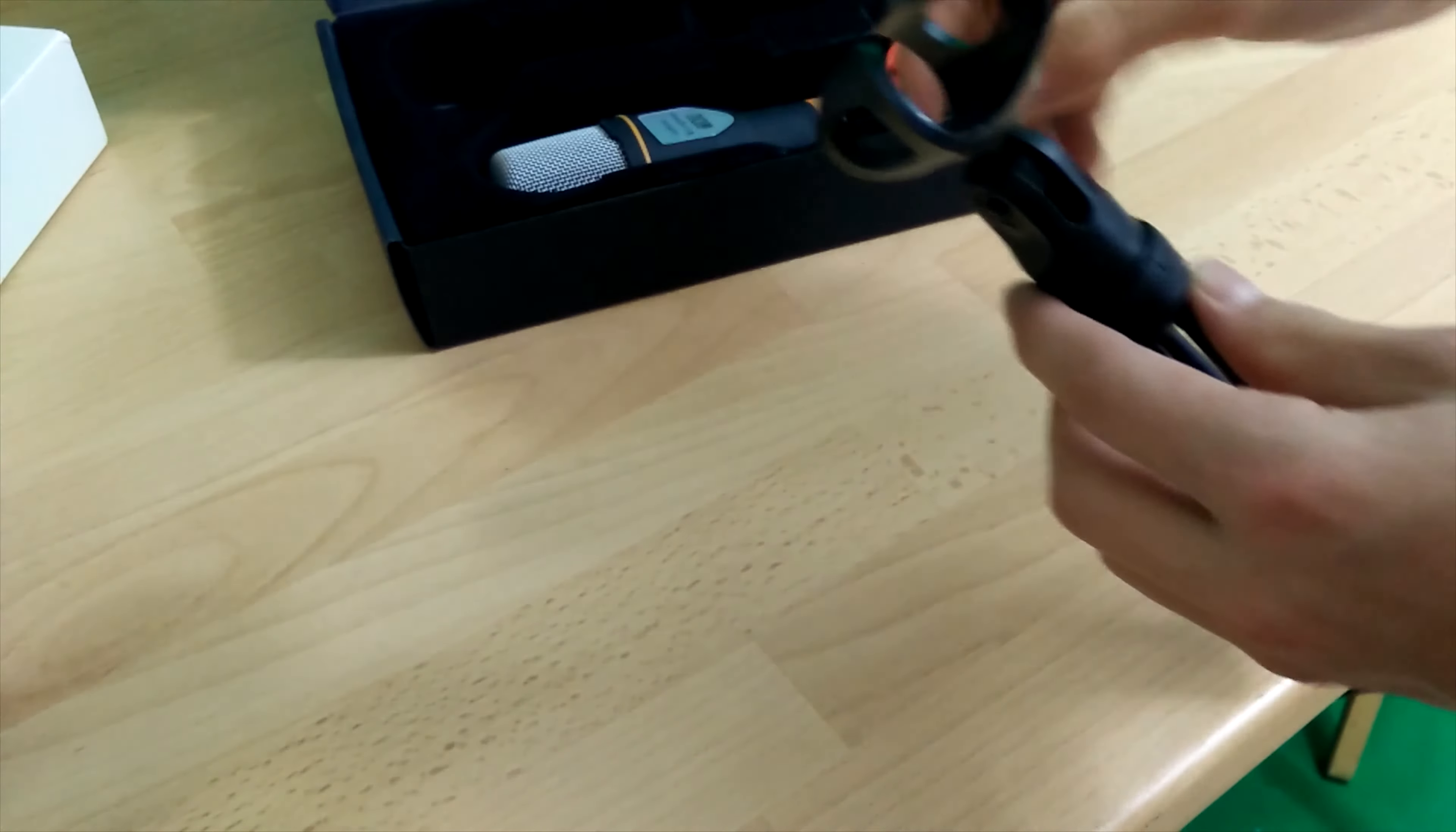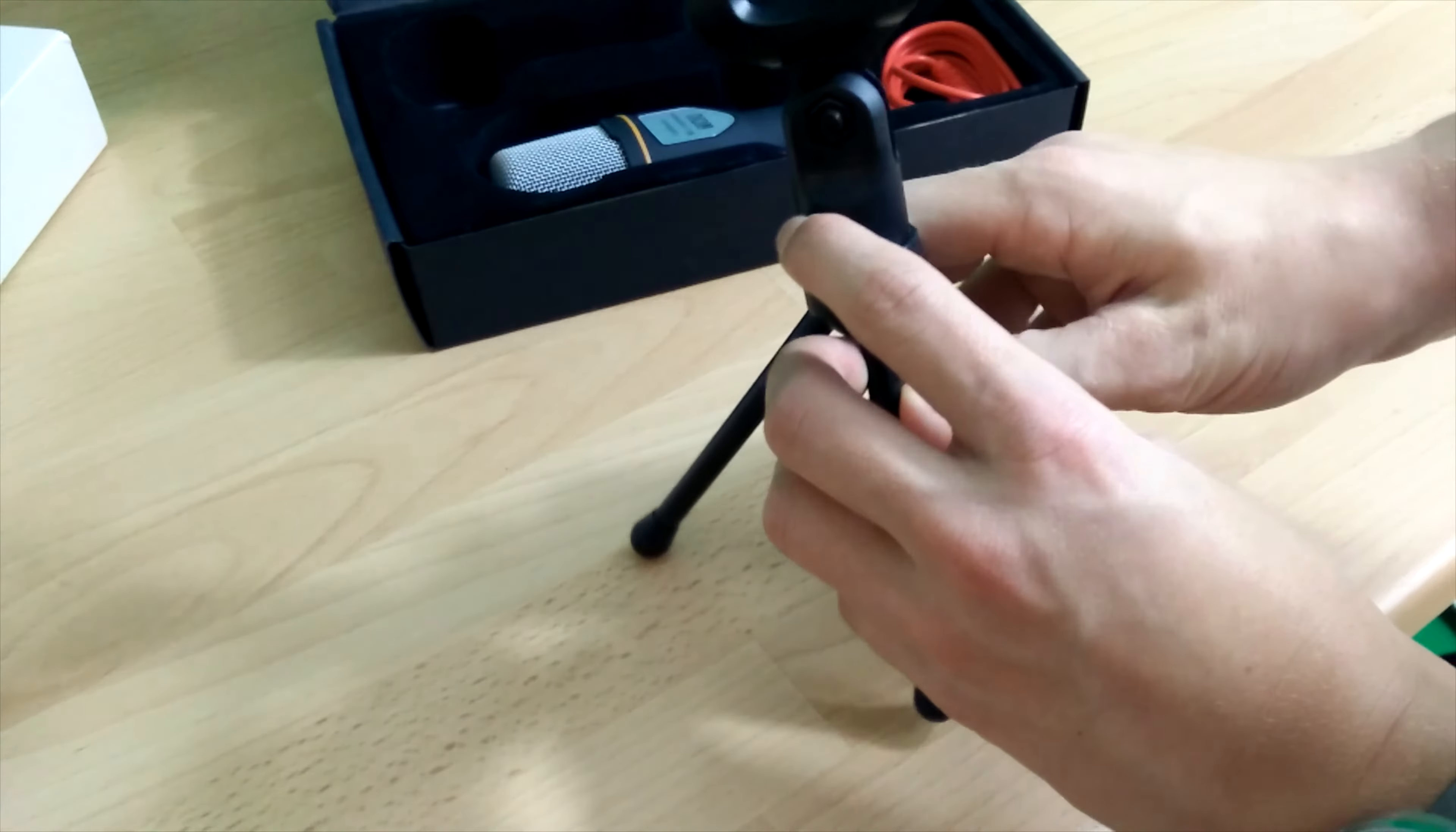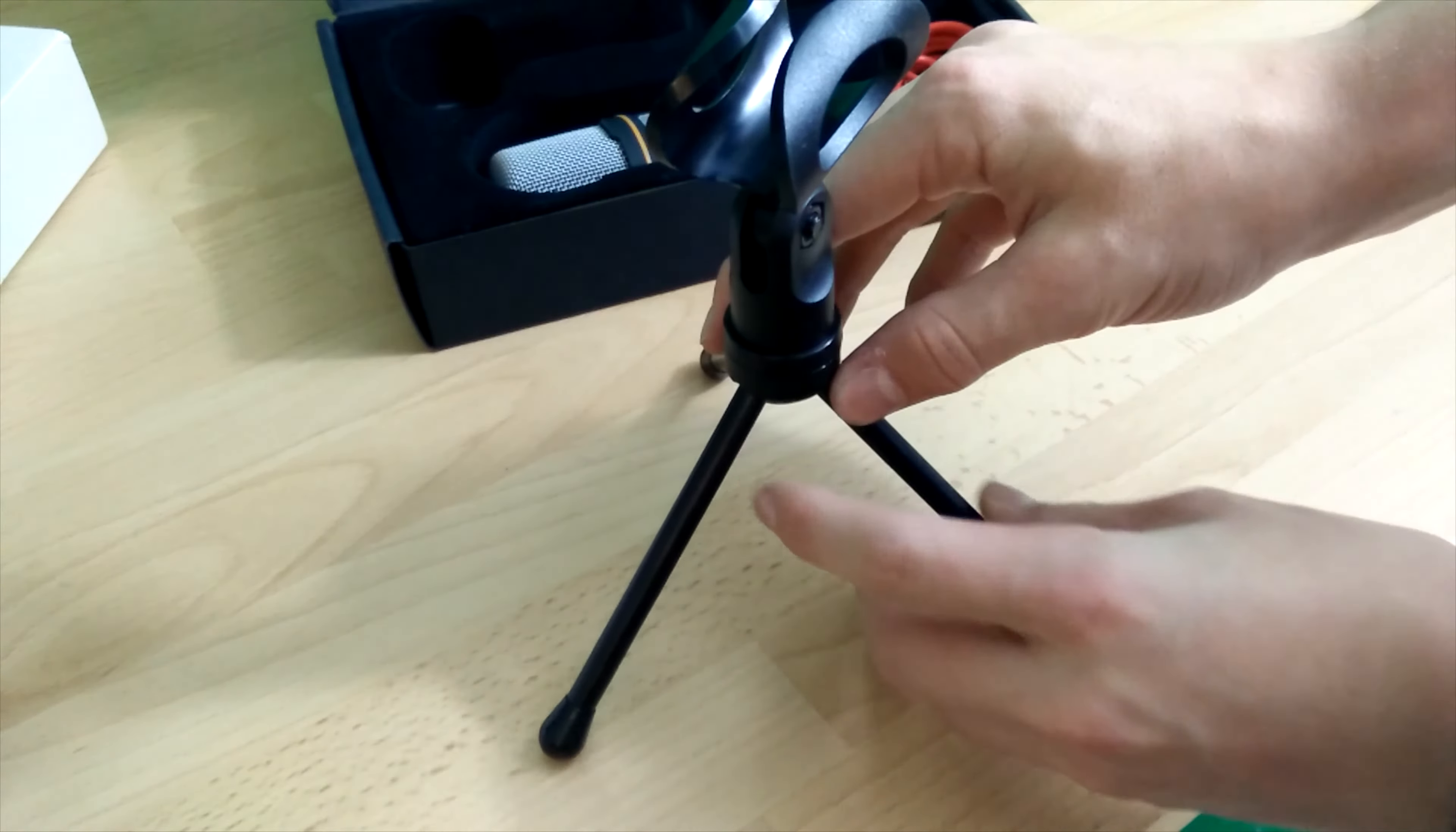I'm going to be going over the features of this mic as well as how it performs, sound quality, and whether or not it's worth the budget price that it asks.